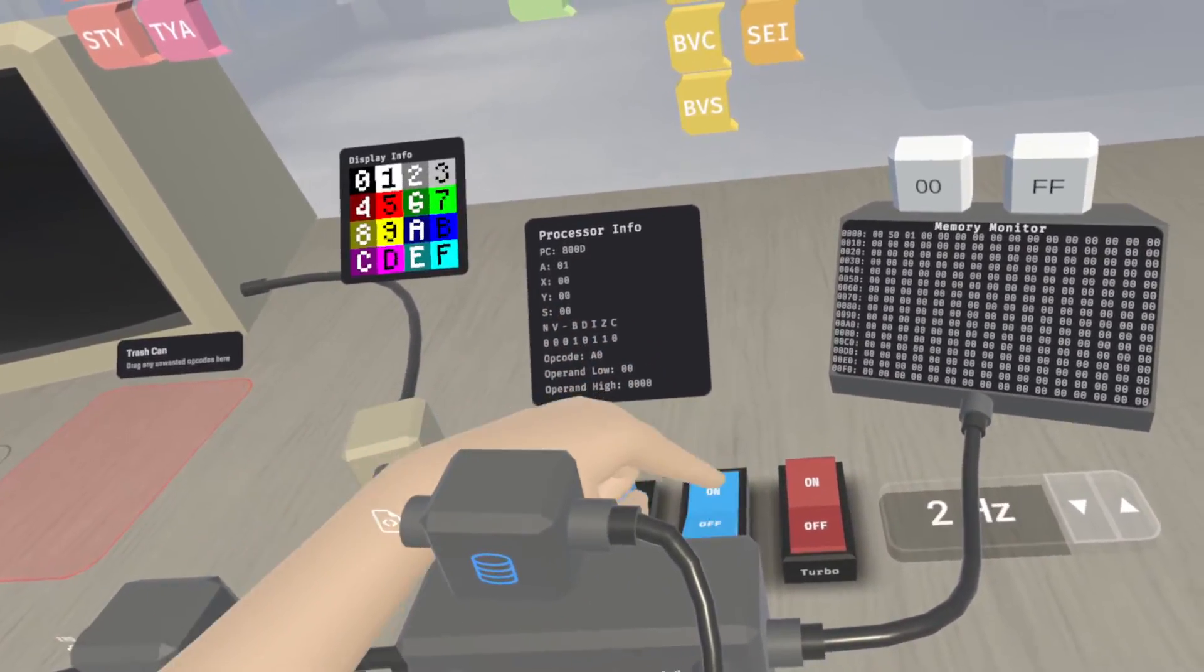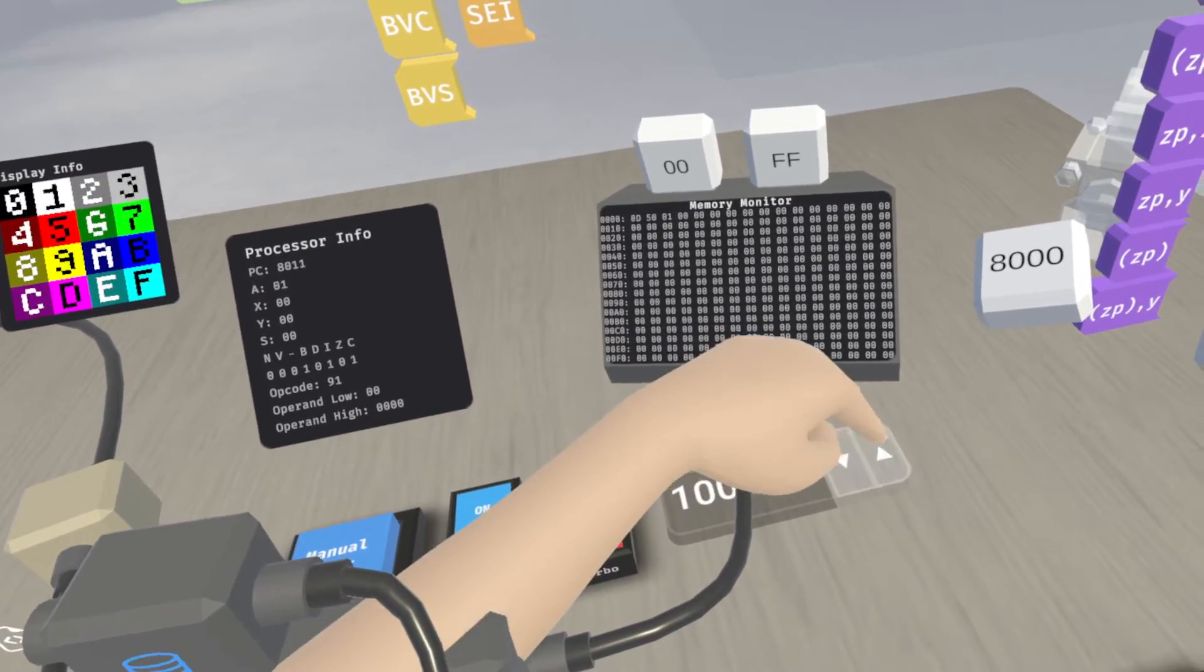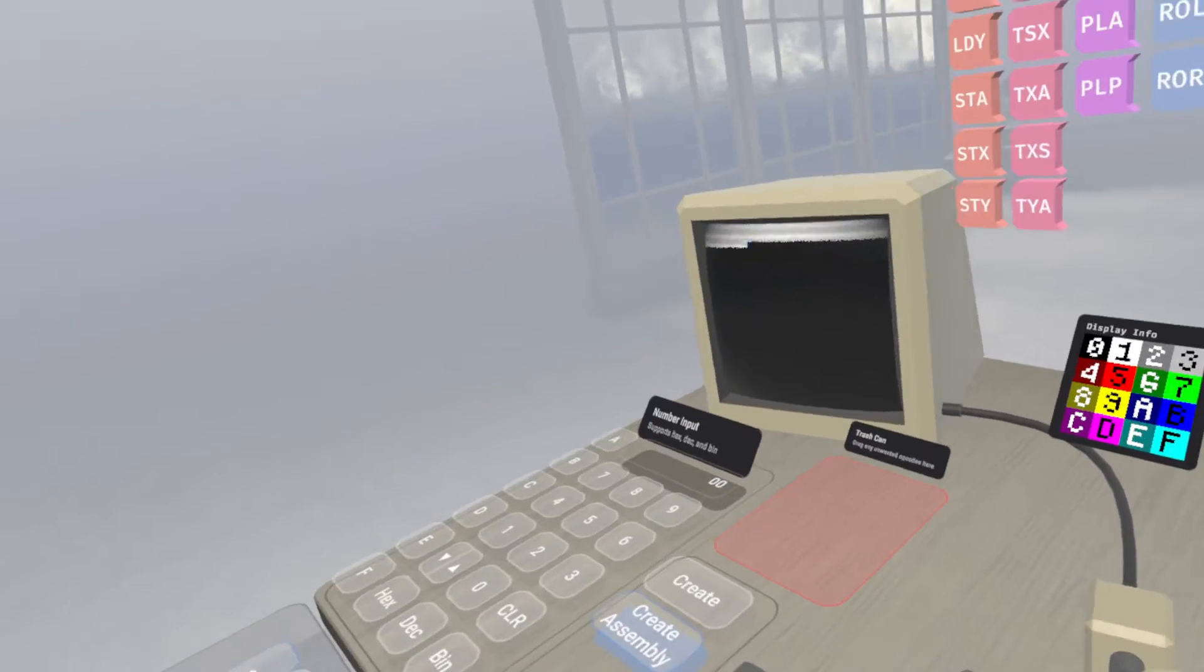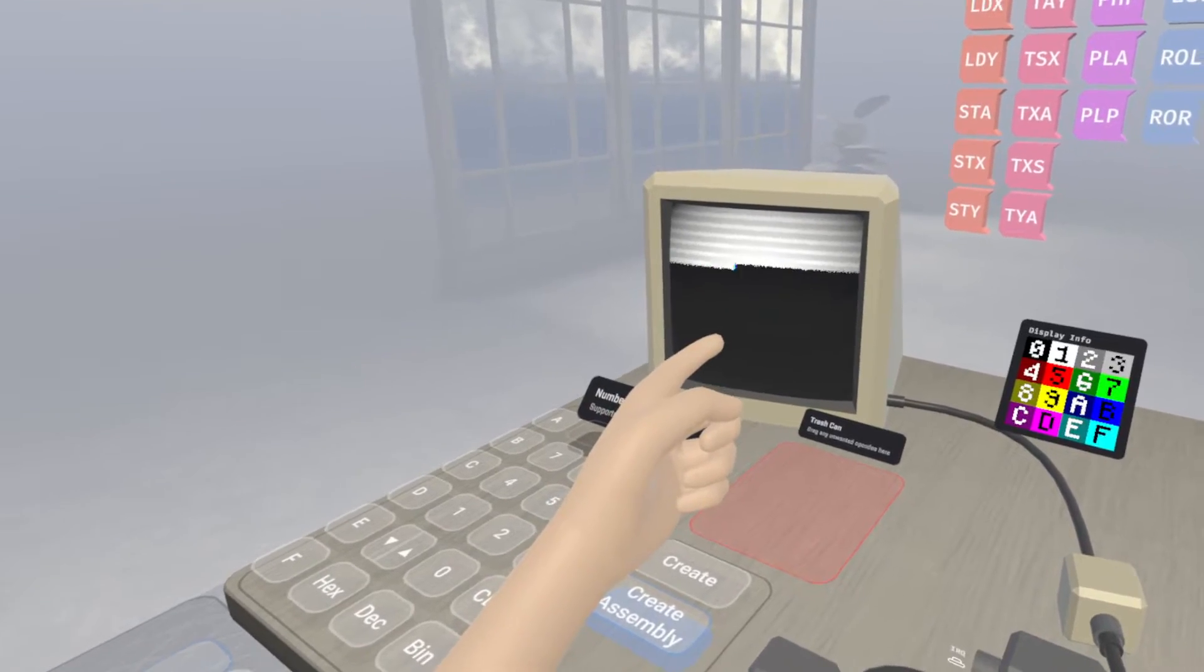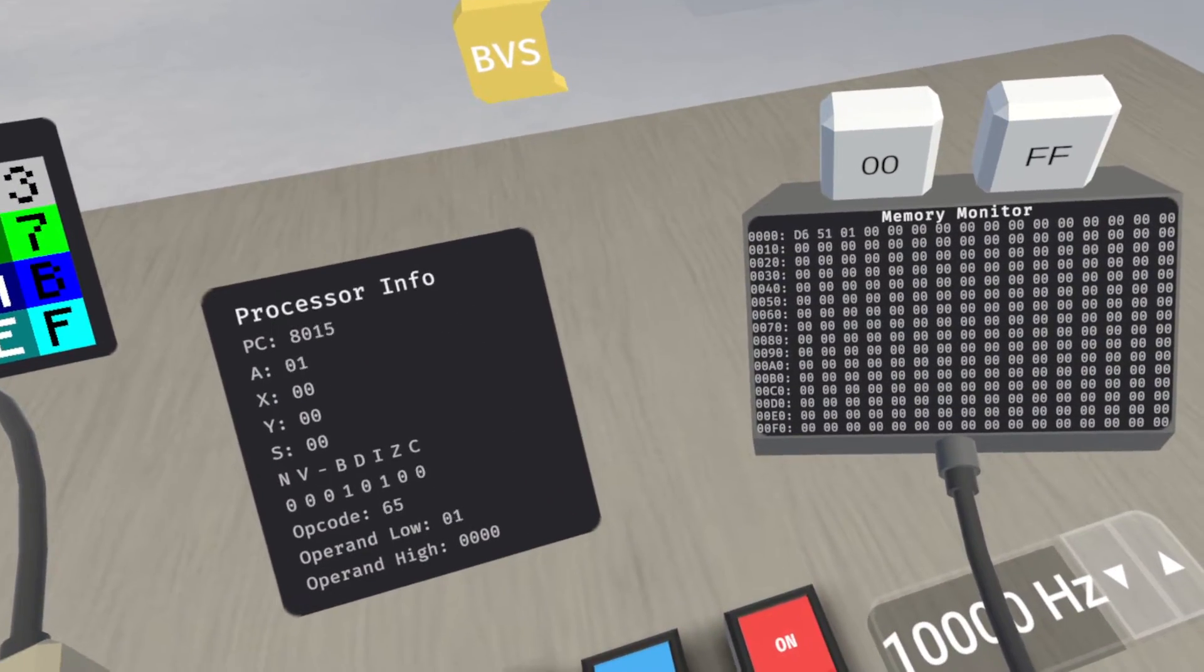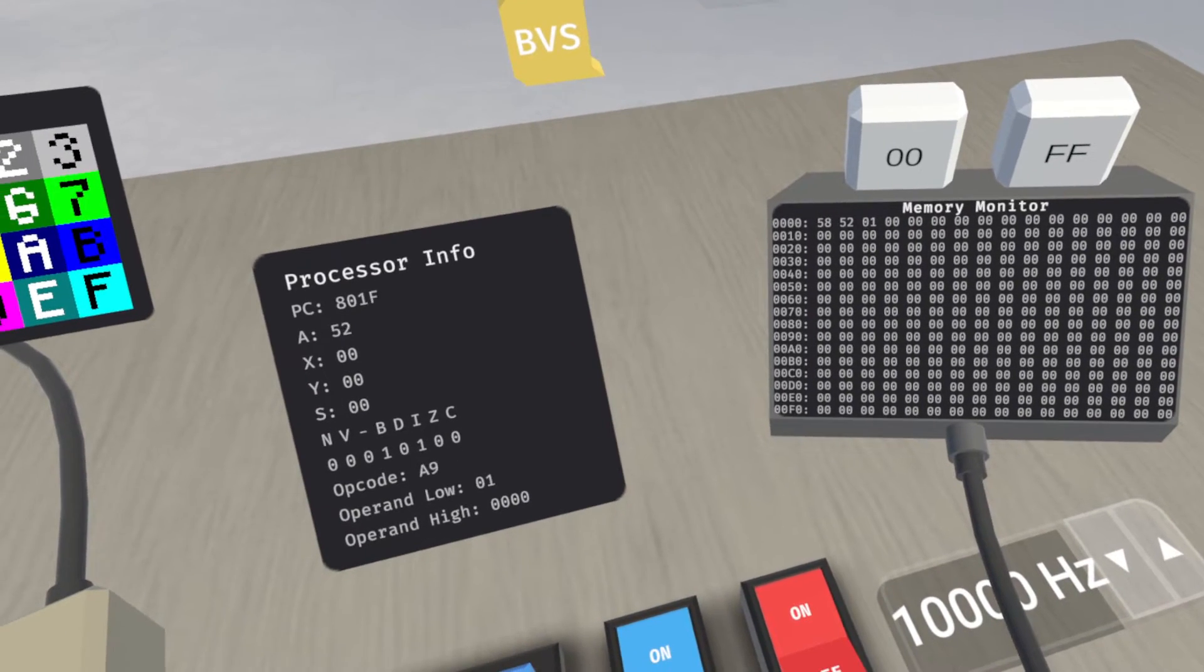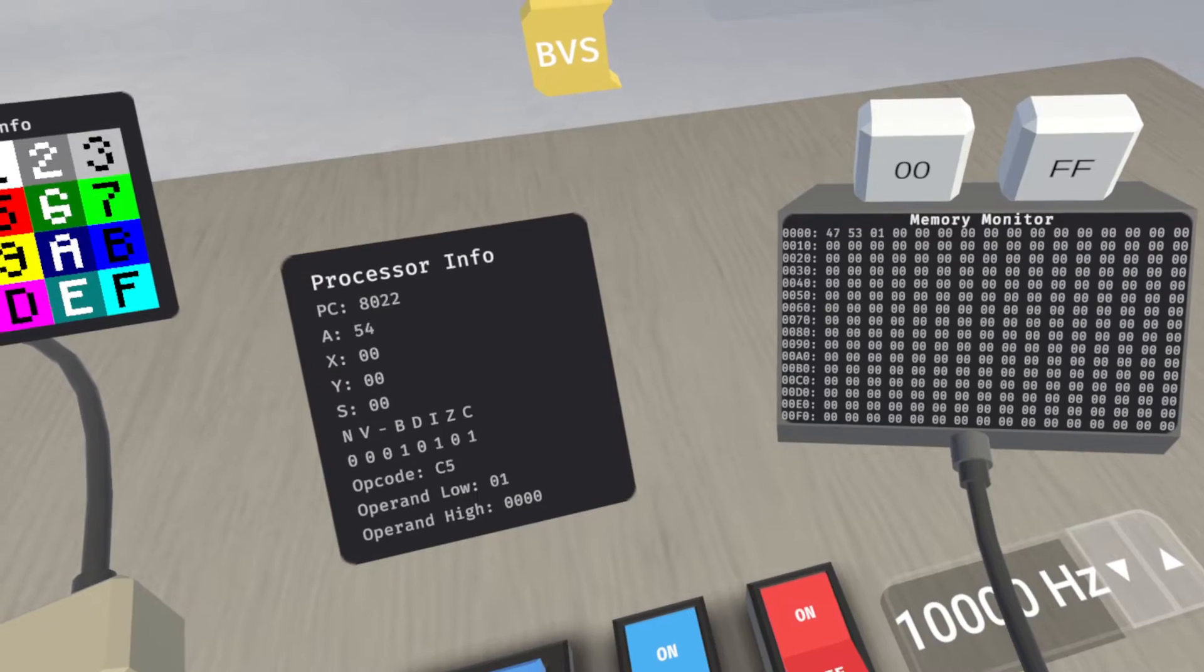But if we were to click it on in turbo mode and bump up the speed a little bit, you will see the display starts to get filled.